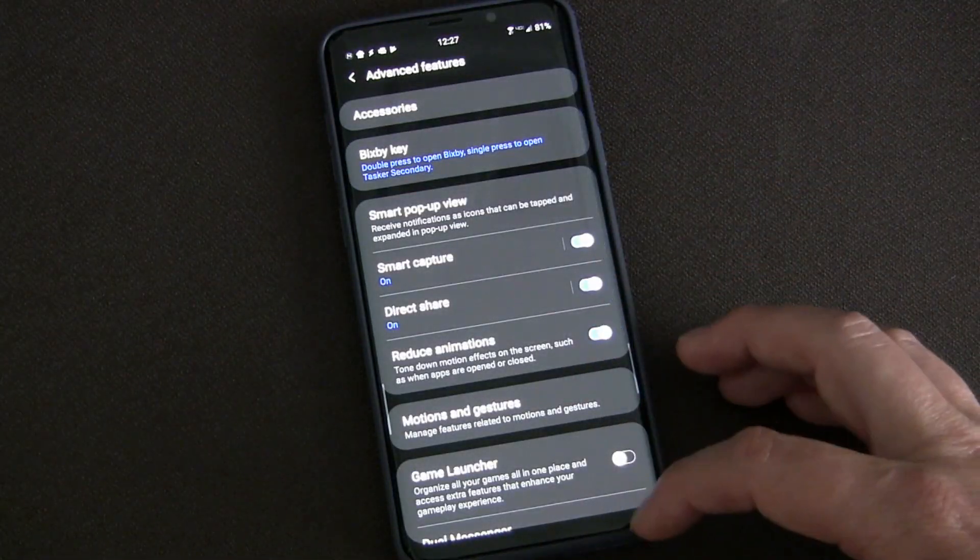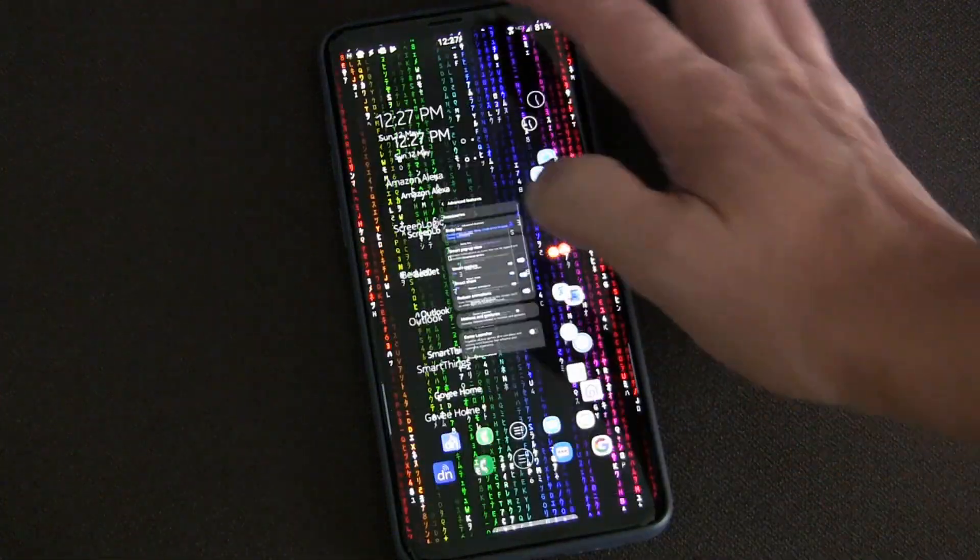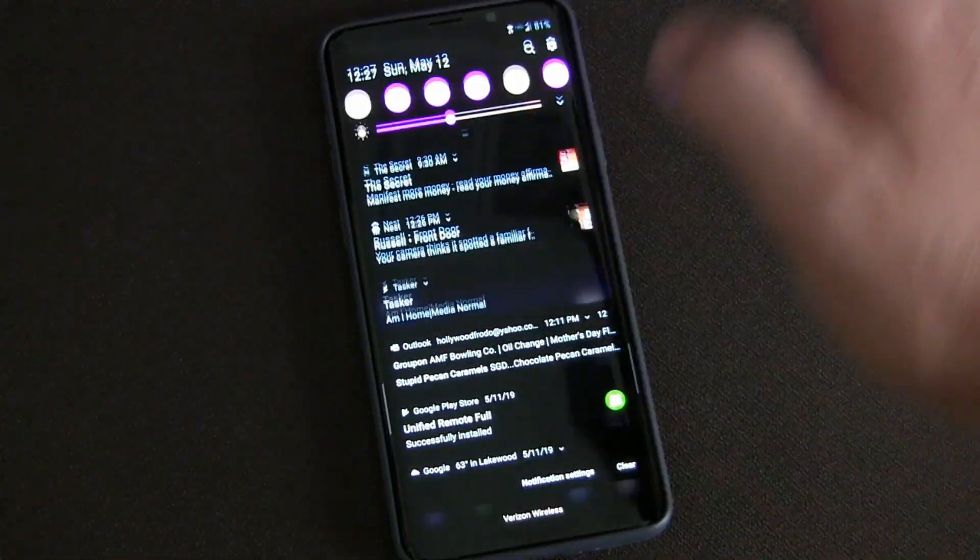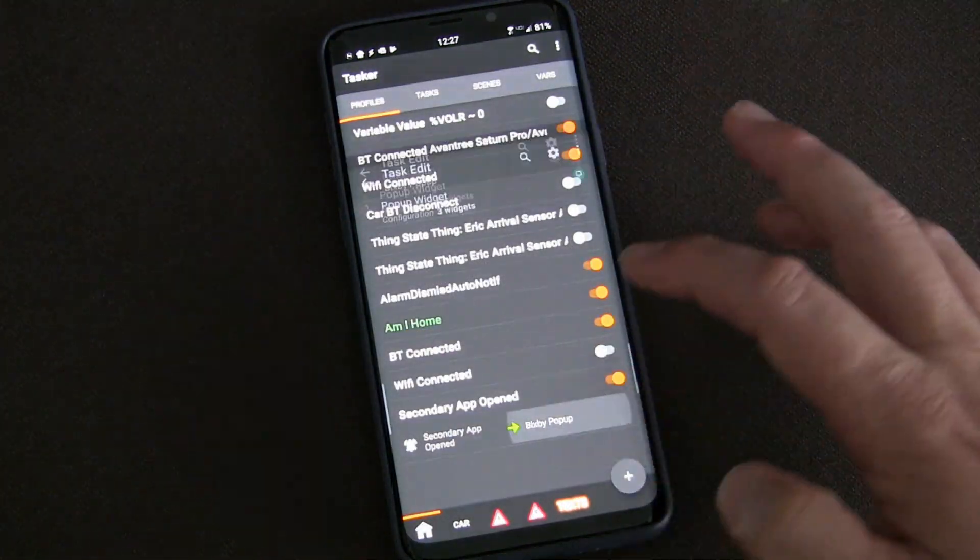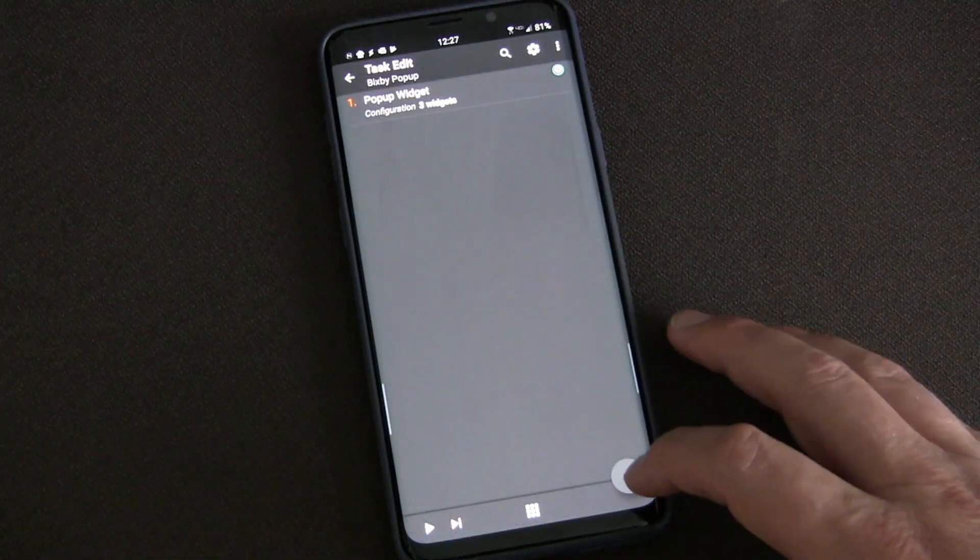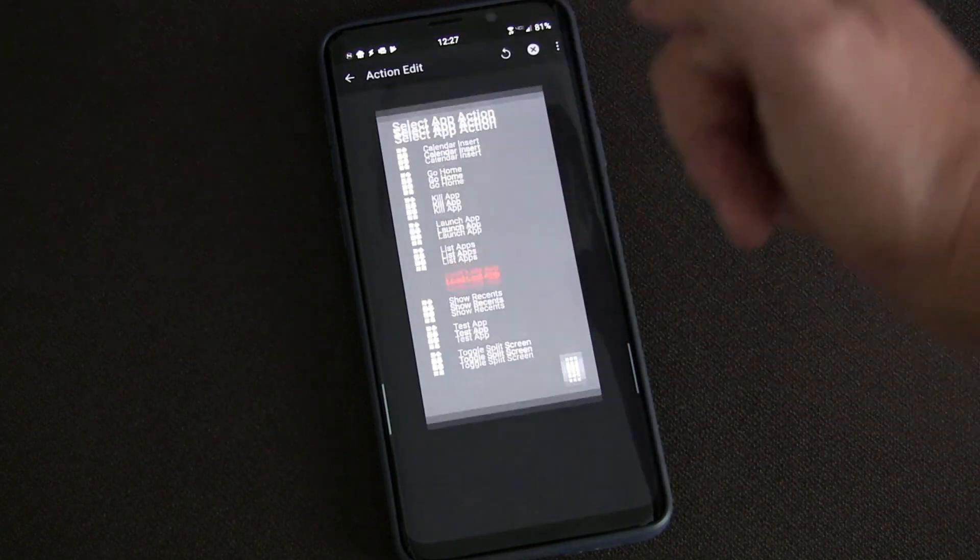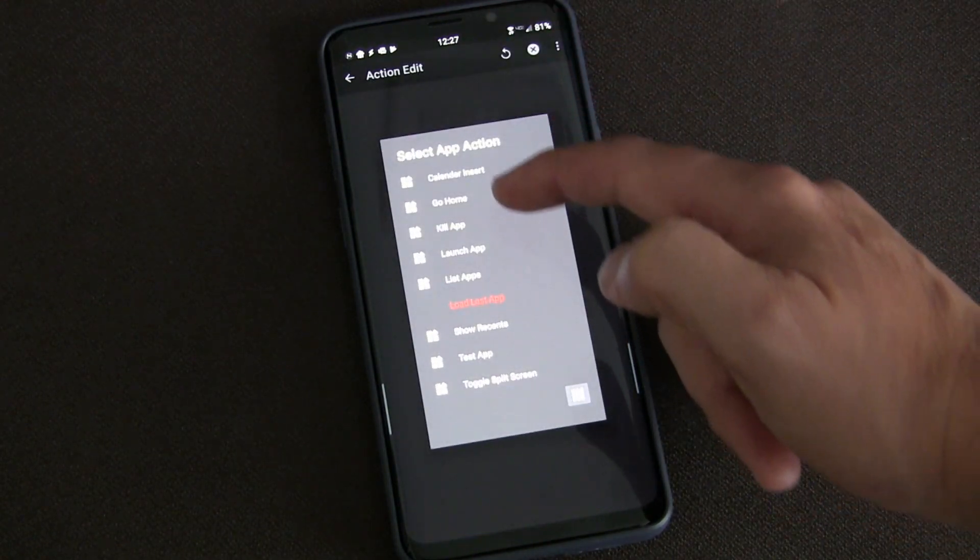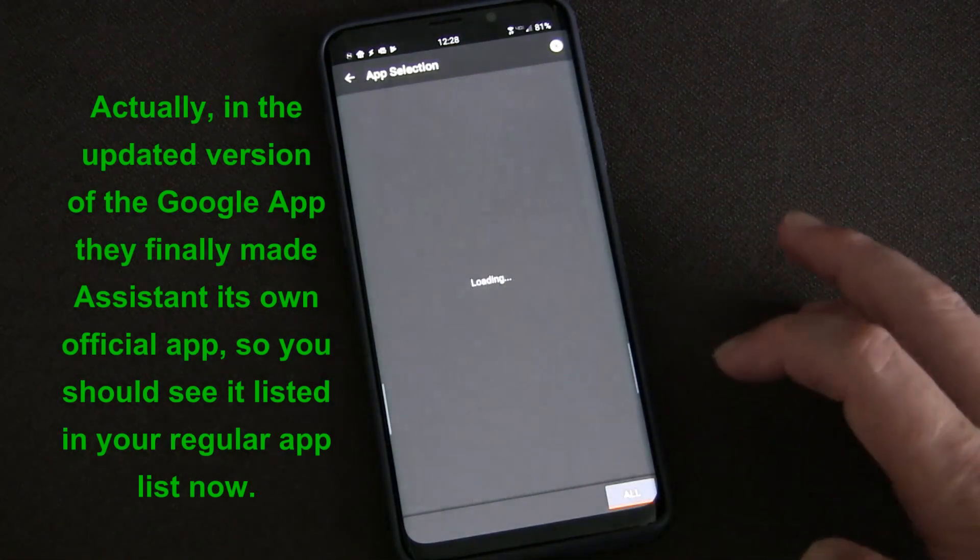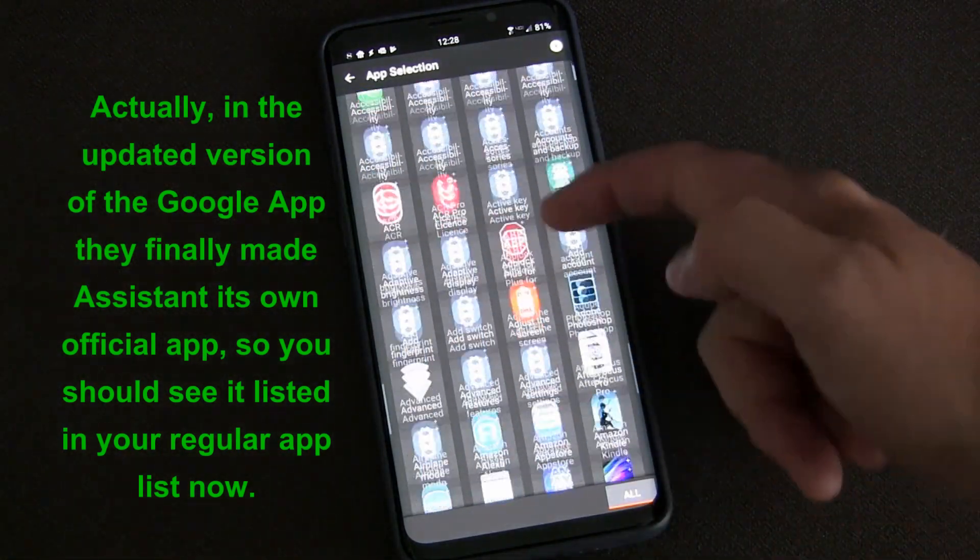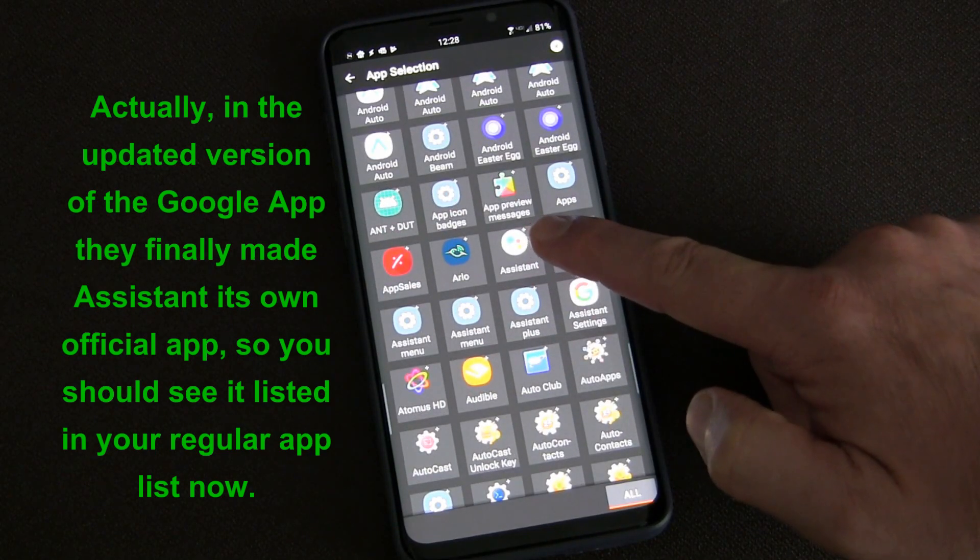So that's how you set it up. If you want to know how to specifically do Google Assistant, you click plus and you click app, and then you say launch app. If you click the all button, it will show you additional options and you should see Assistant as one of the options there.